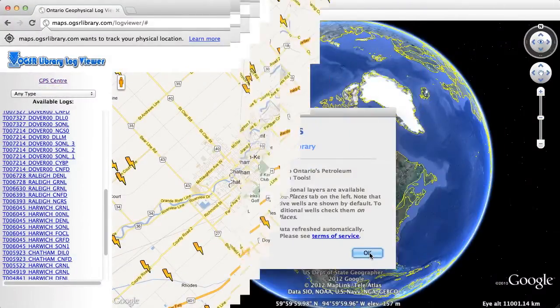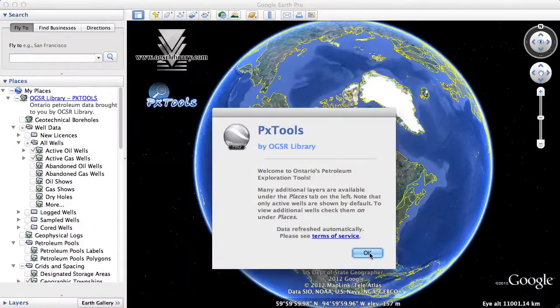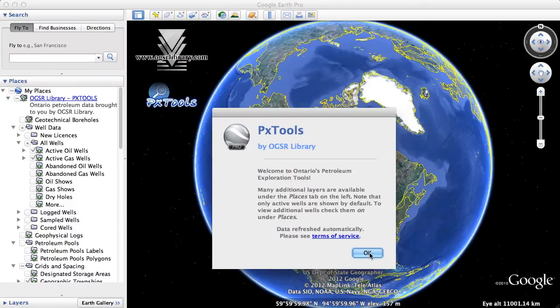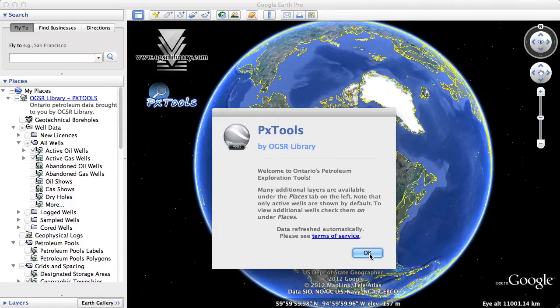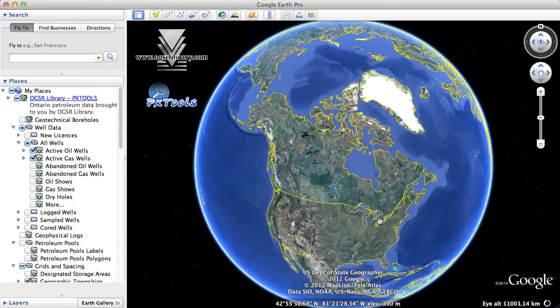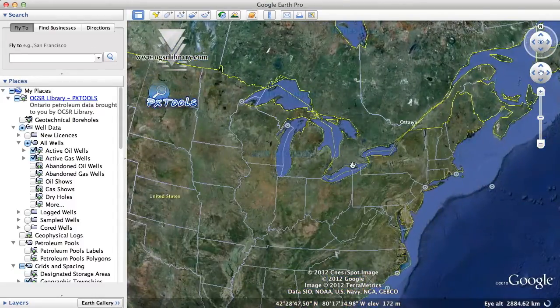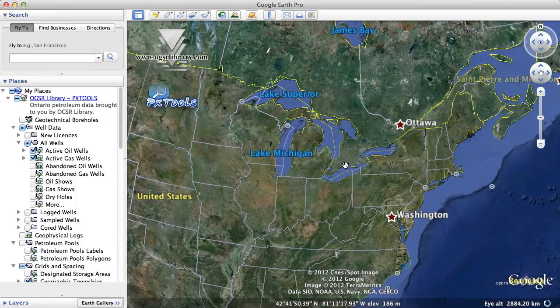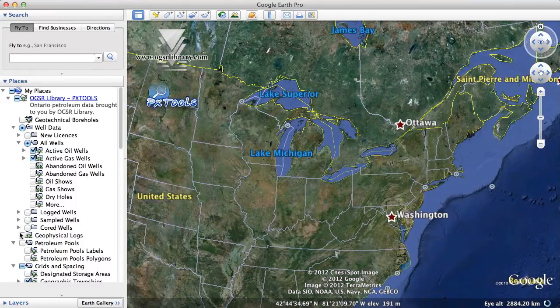The second interface is using PX Tools in Google Earth. PX Tools are the Ontario Petroleum Exploration Tools available for download on the right side of our website. Under Places, turn on Geophysical Logs to view all available logs.